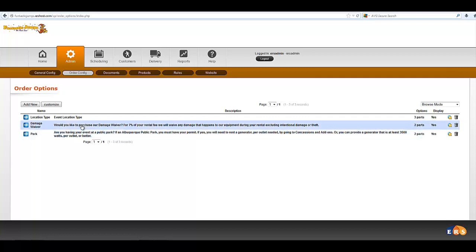So a damage waiver, for example, by default we have that in the system. It'll say, would you like a damage waiver at 7%?